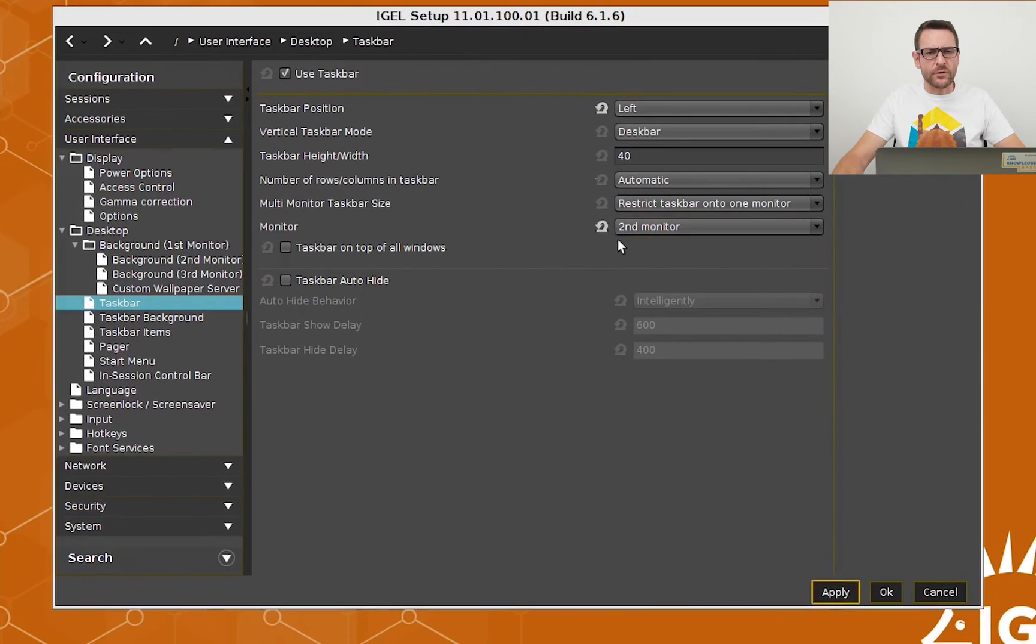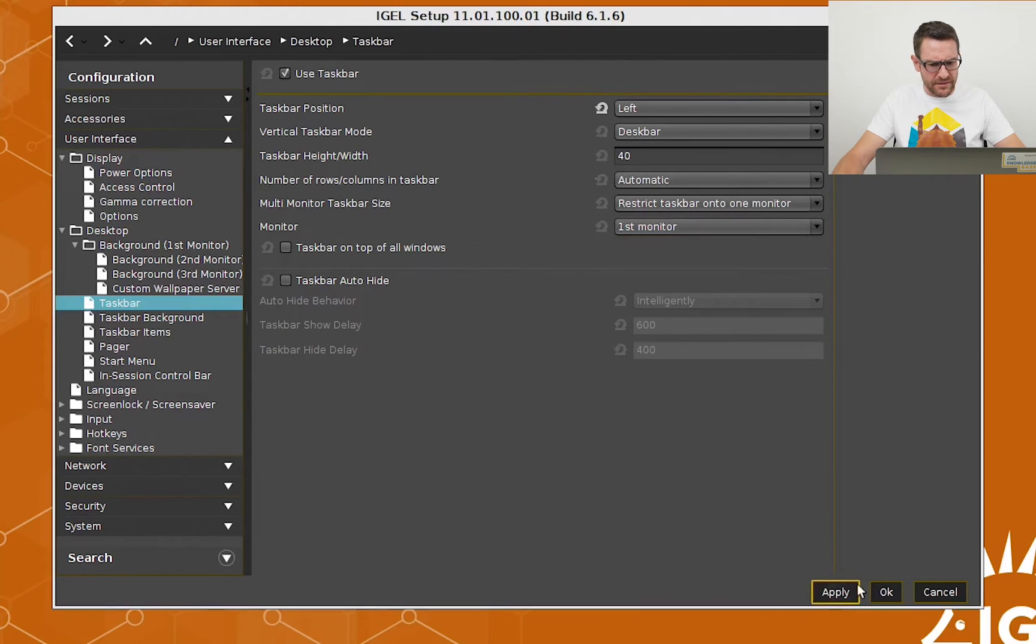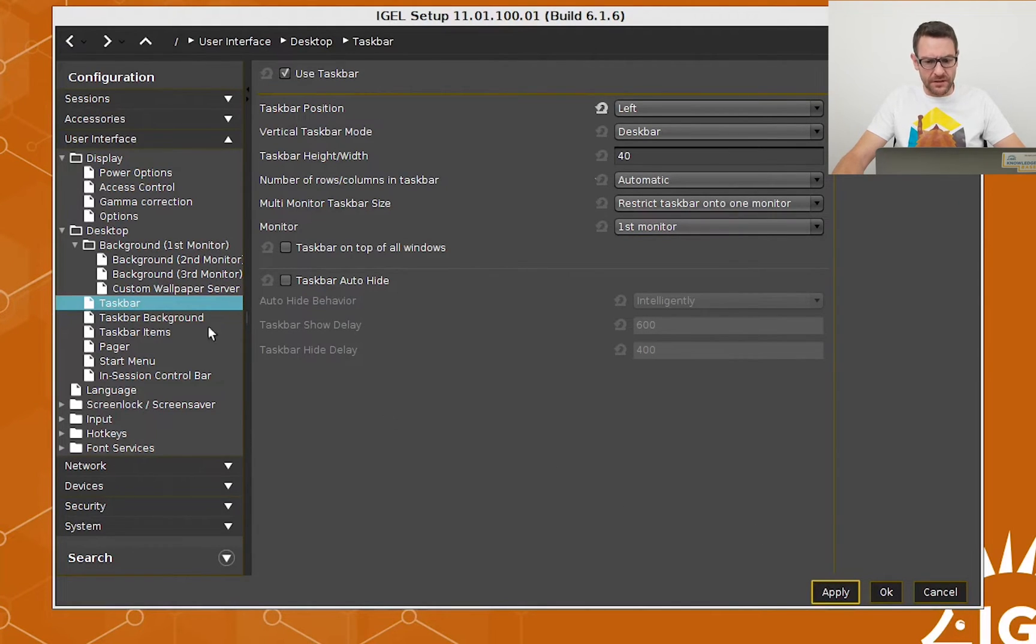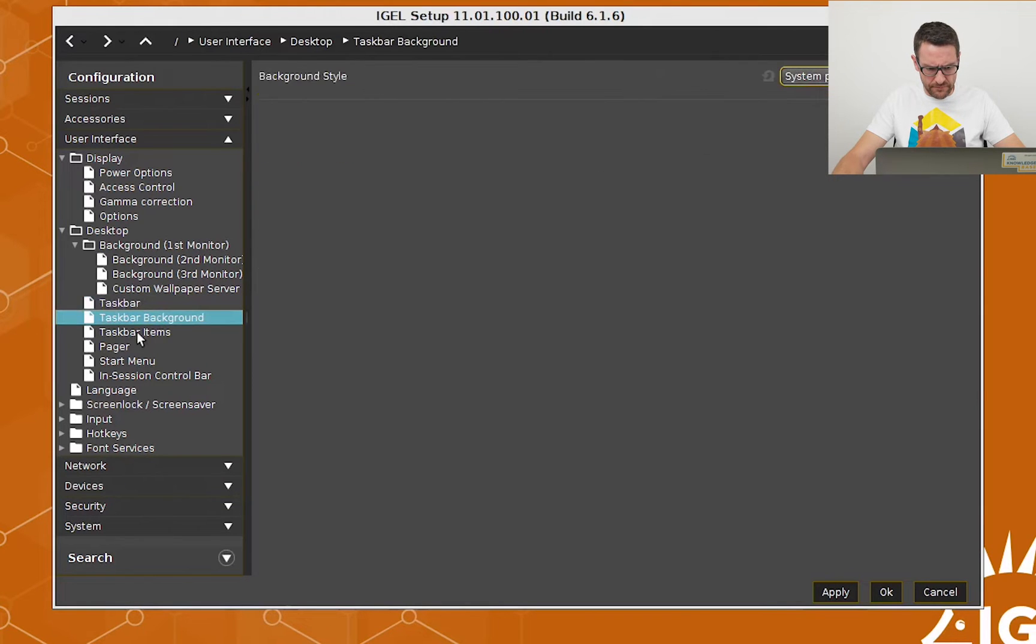To undo the changes, I simply press the arrow. Here are some more settings to configure the taskbar.